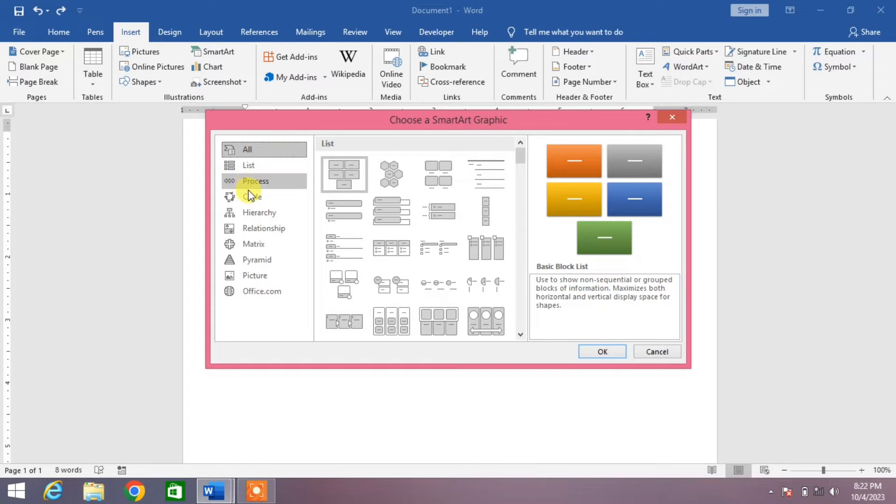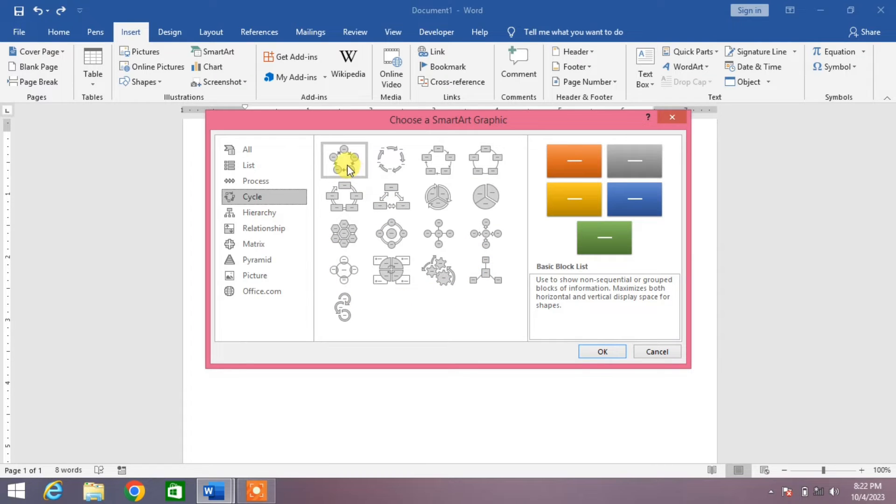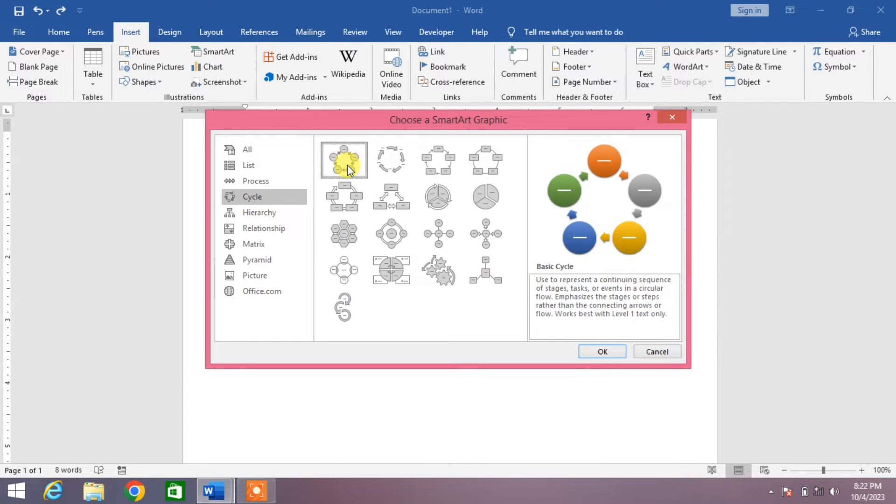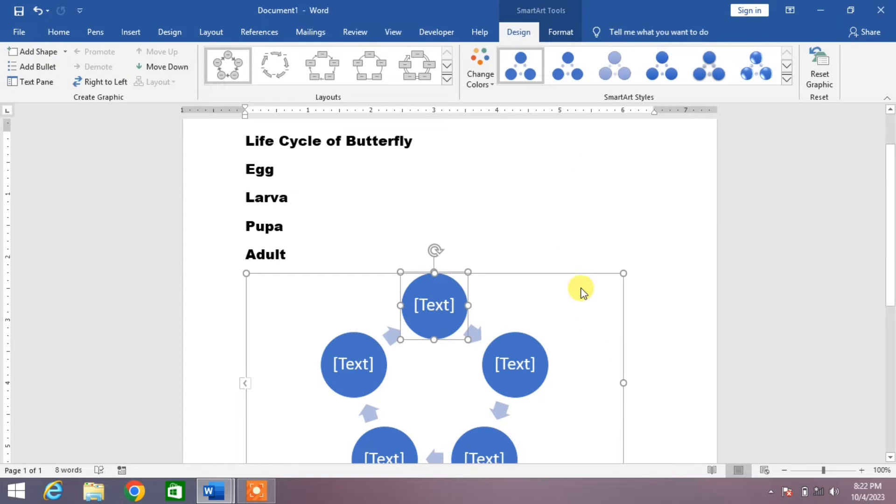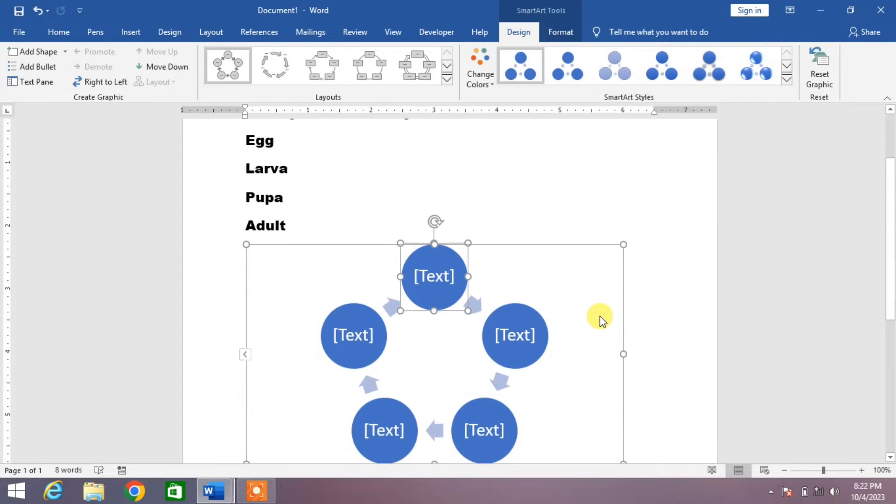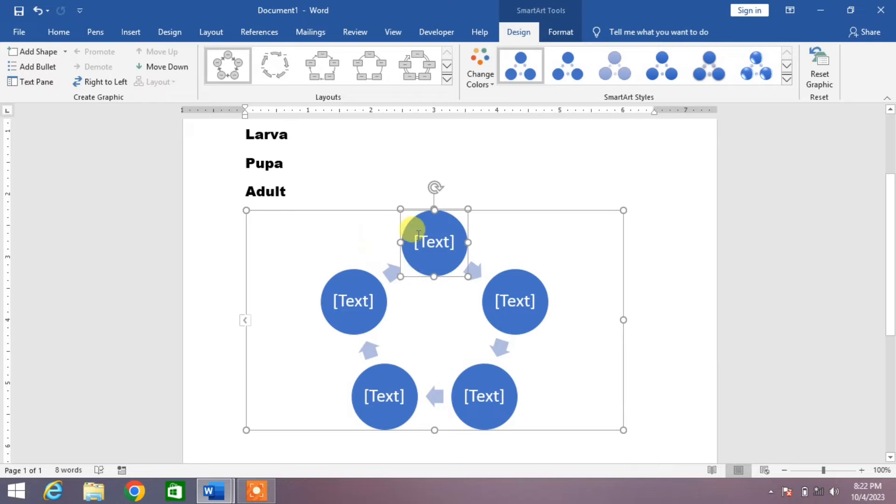From here you can see an option Cycle. Click on it and then you can see different cycles. Simply select the basic cycle and then click OK. You can see a cycle has been inserted.